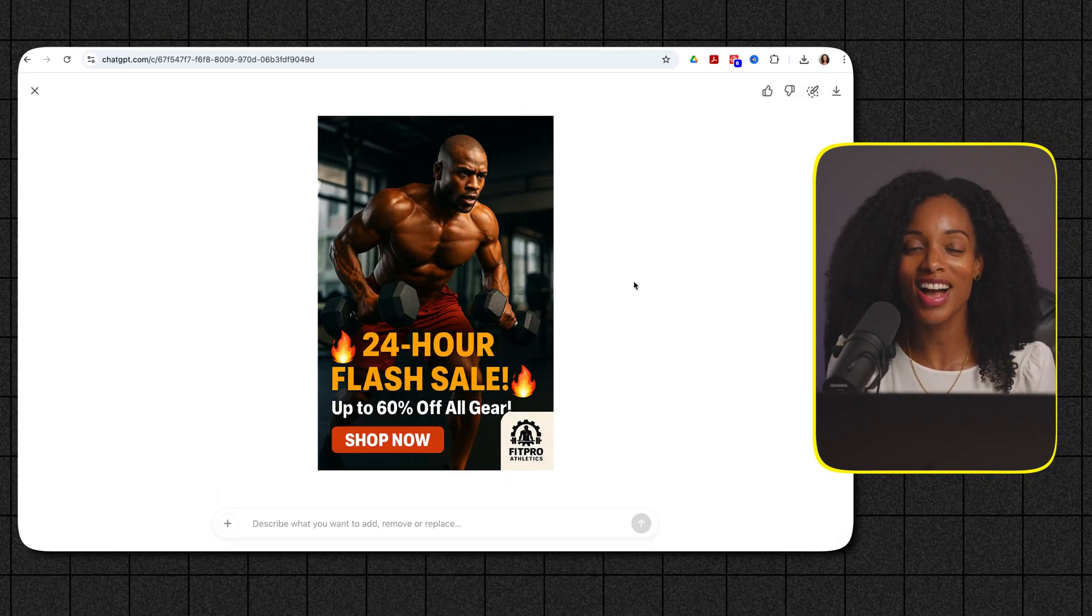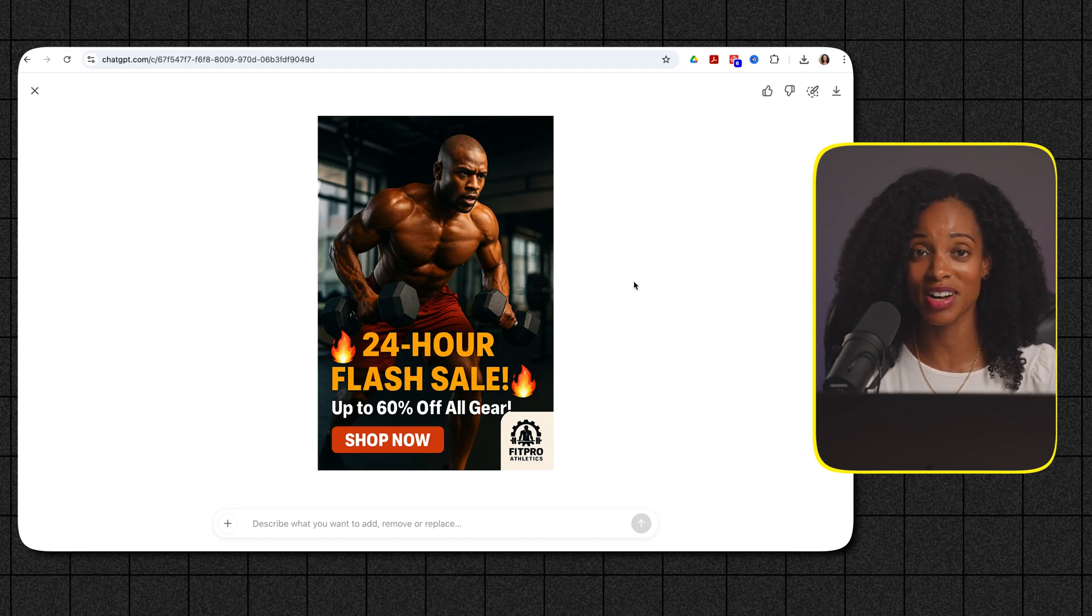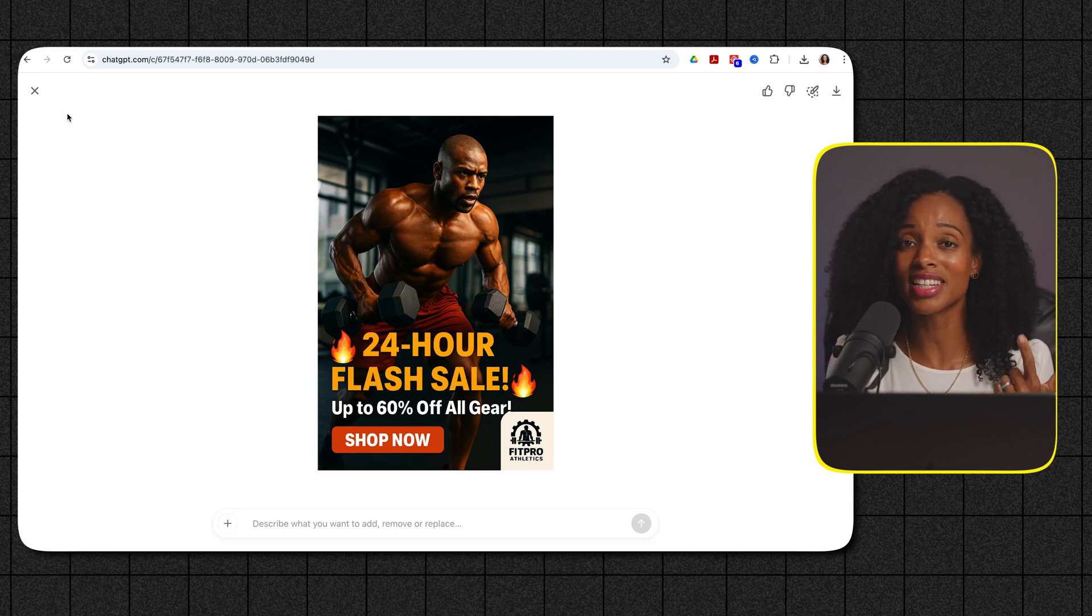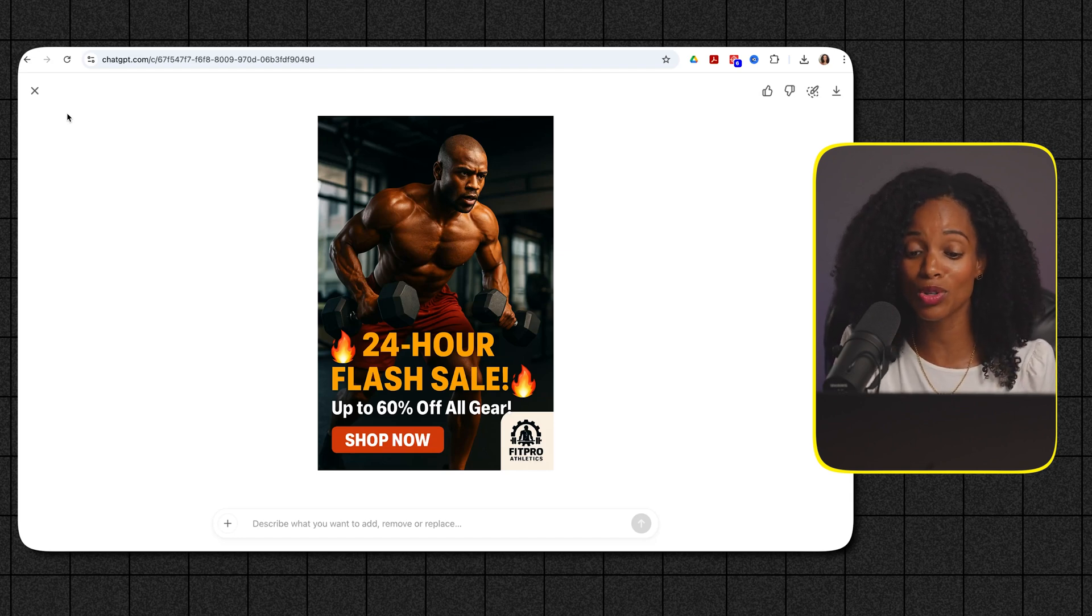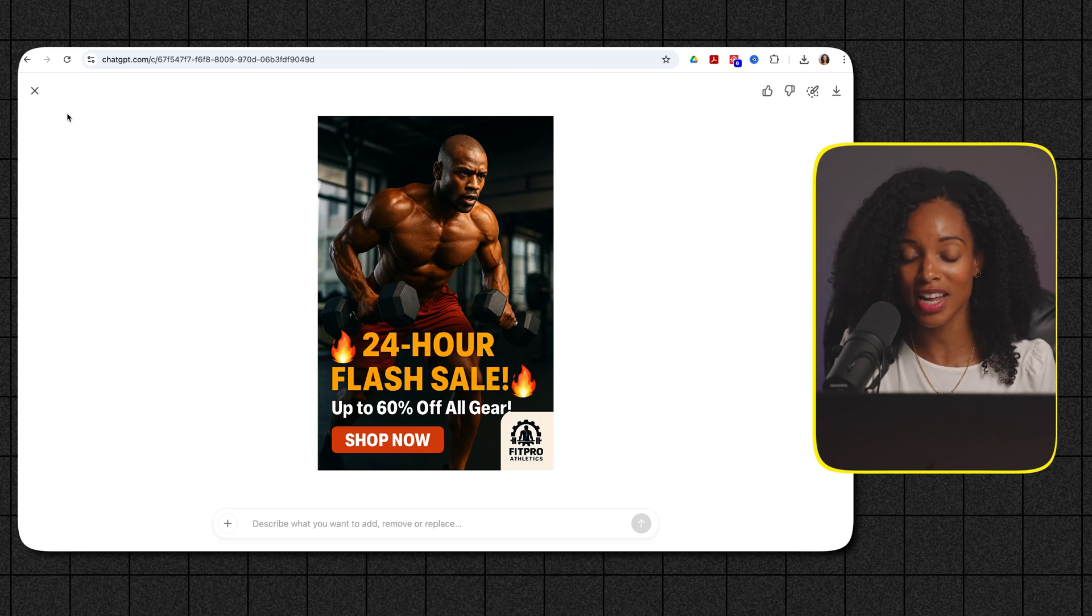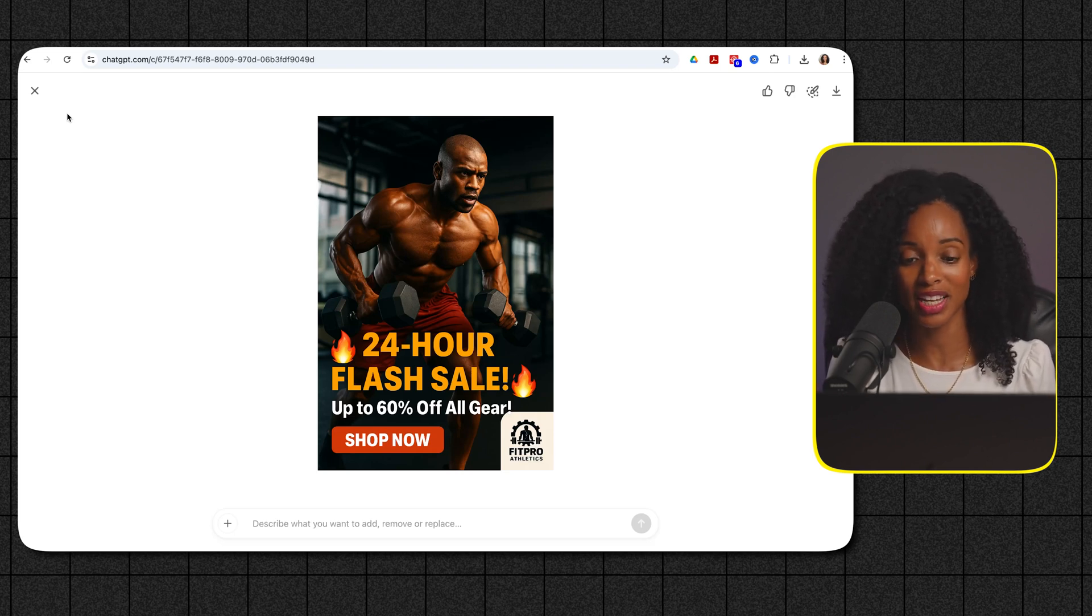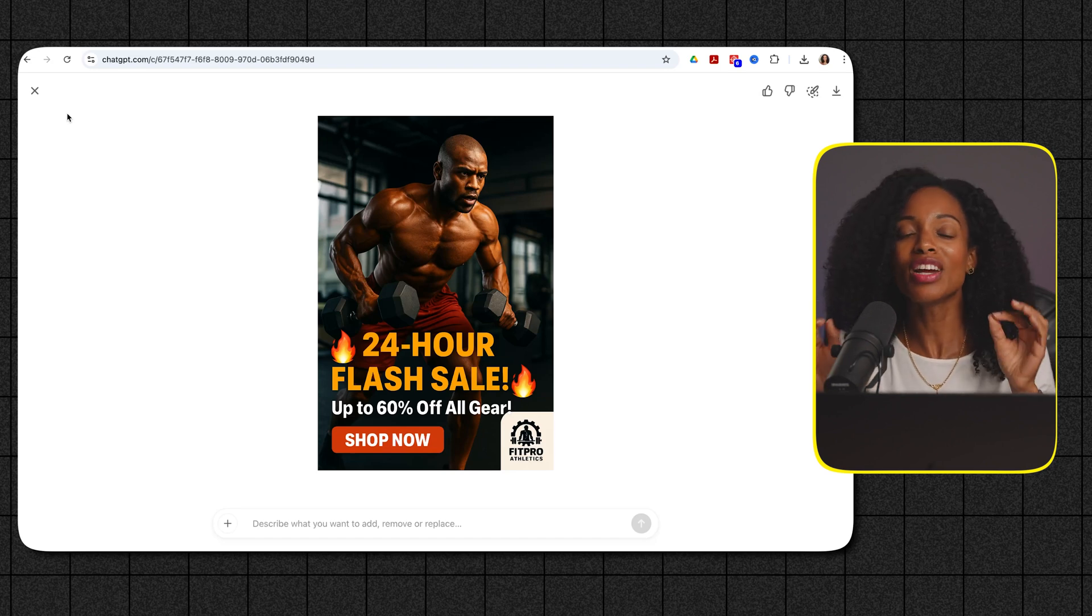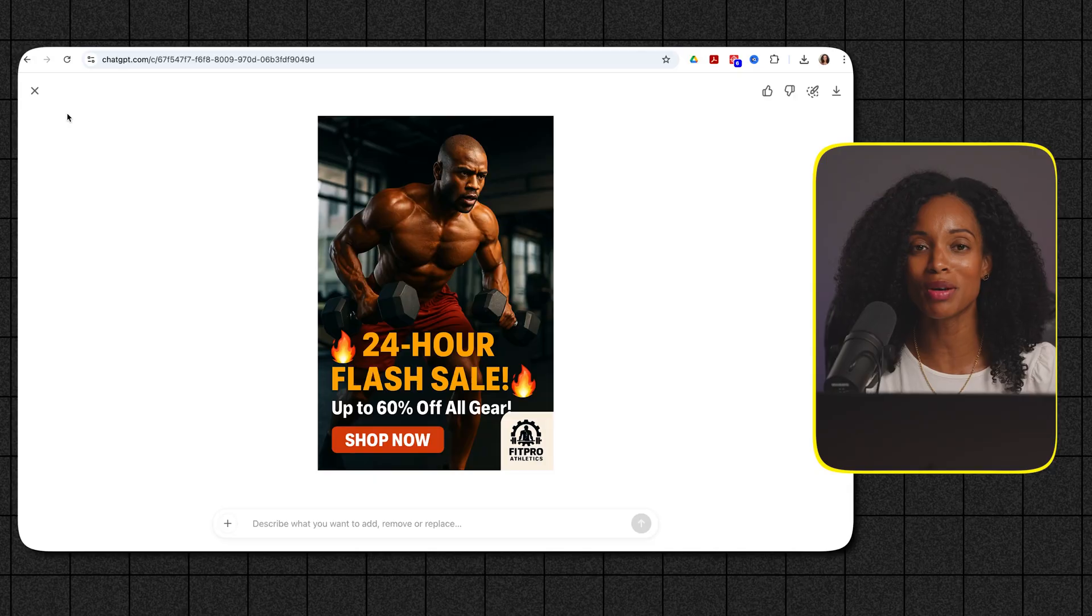This is exactly the type of post that you need to stop the scroll on Instagram. The image is energetic, the text is clear and exciting and there's a clear call to action right on there and it captured the logo perfectly on the bottom right hand corner of the image too. And the model looks super realistic to me like that doesn't look like an AI generated image to me. Creating graphics like this in seconds could be a game changer for your social media marketing.